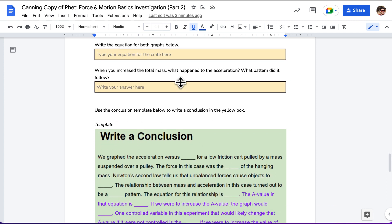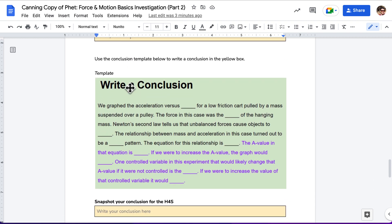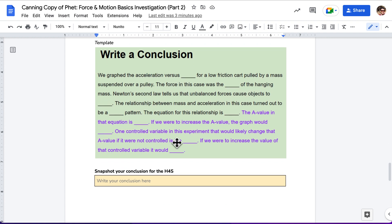After you finish that, we want you to write down the equation. We want you to tell us what happened when you increased the total mass, what happened to the acceleration, what pattern did it follow. And then, you're going to use those questions to help you answer or fill in the blanks for this conclusion.